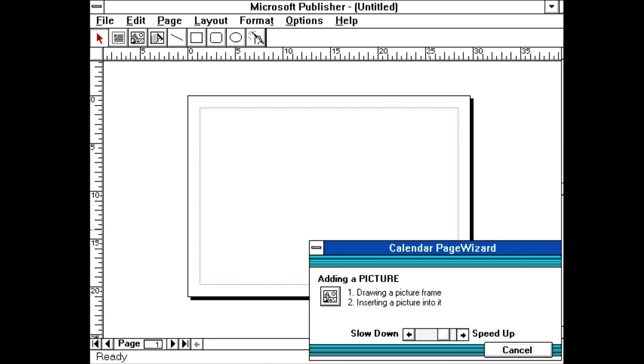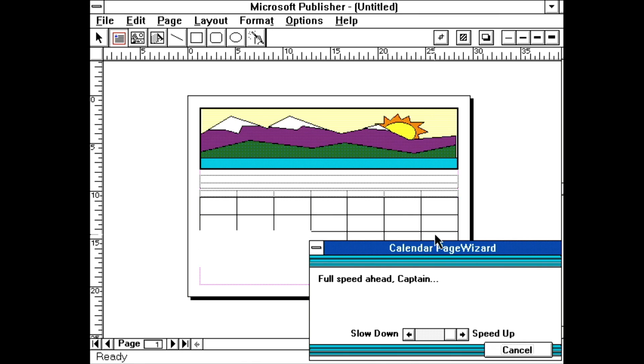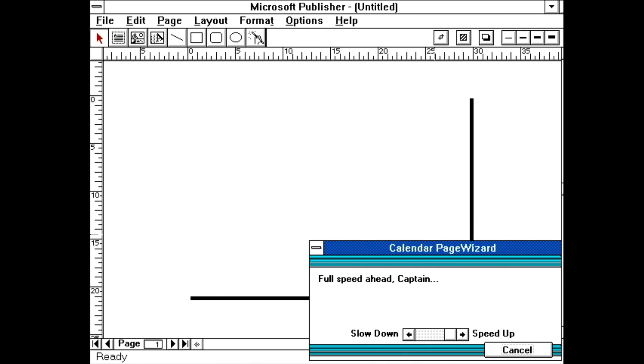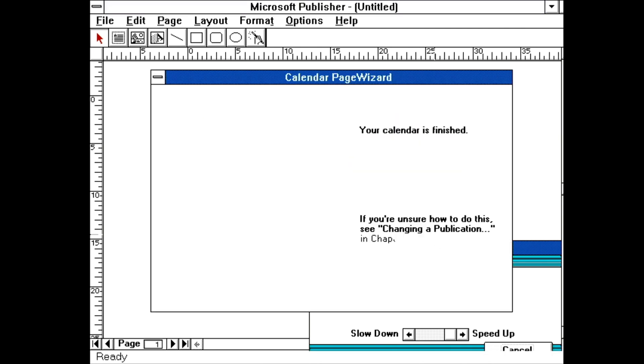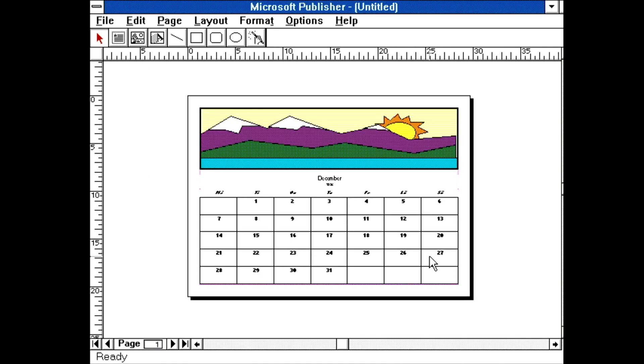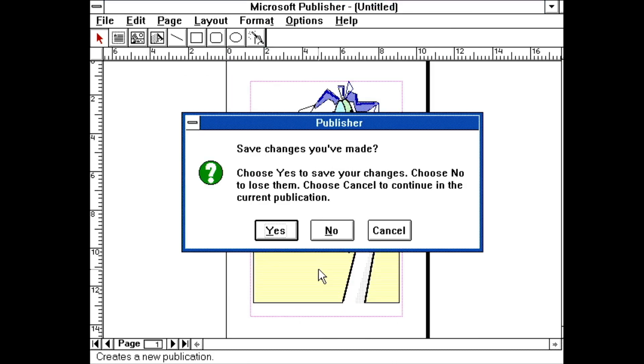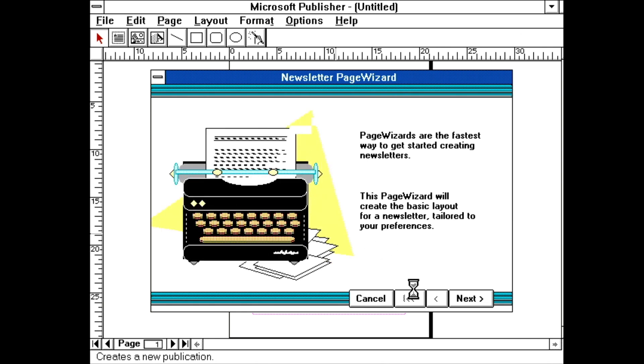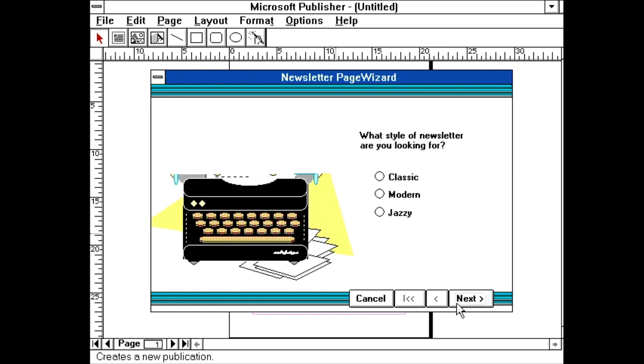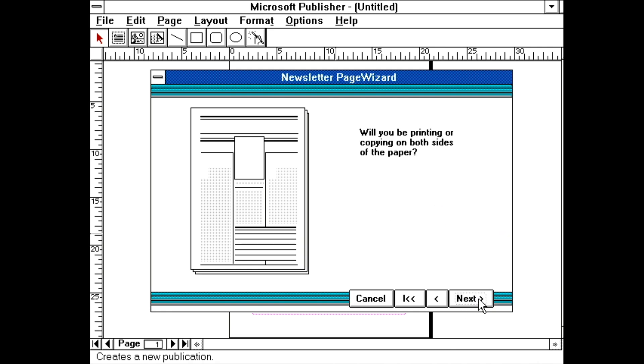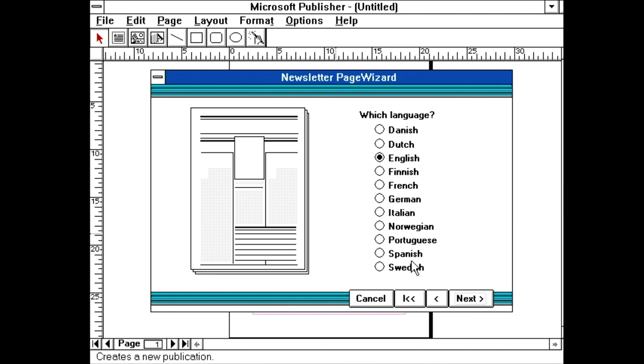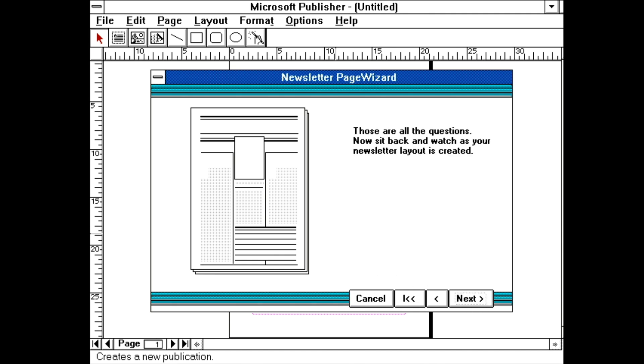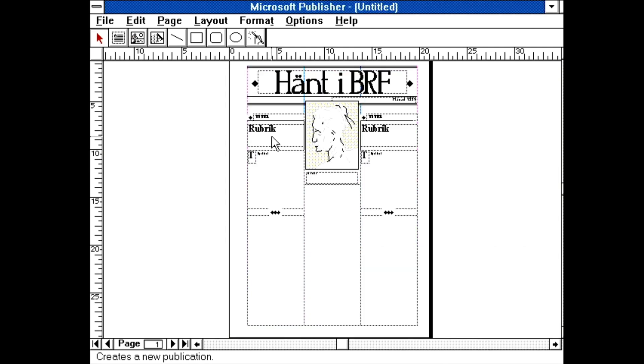Or, you can speed it up as fast as it will go. As a result of this guide, I now have a basic calendar for the month of December. Anyway, let's have a quick look at the newsletter wizard before I try creating something from scratch. More of the same, just slightly more interesting layouts.